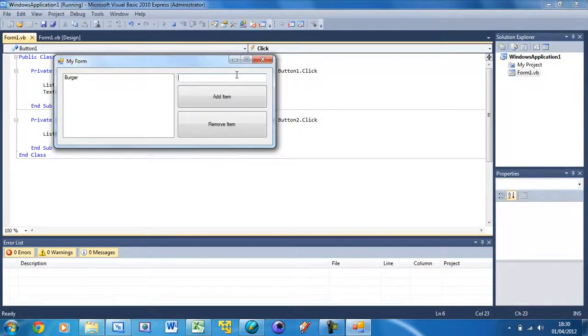That's your tutorial on how to use list boxes — adding items and removing items in Visual Basic. Don't forget to comment, rate and subscribe, and I'll see you in the next tutorial.